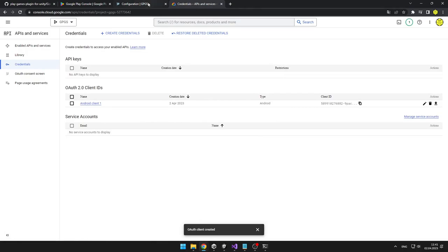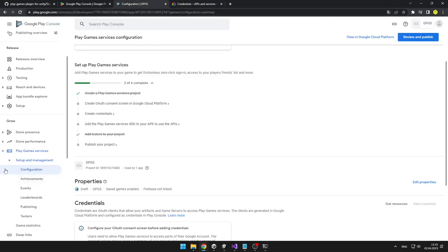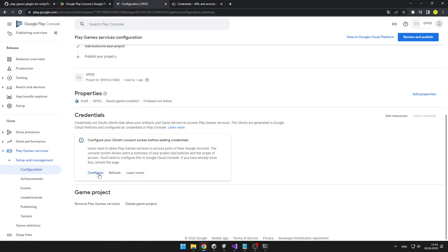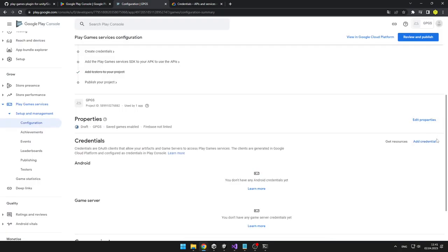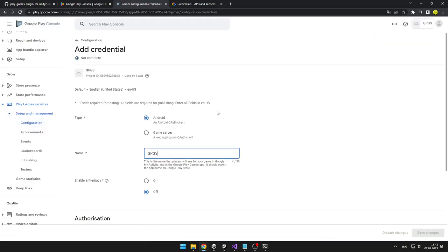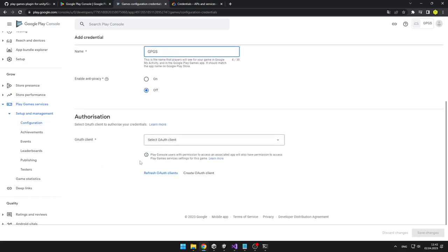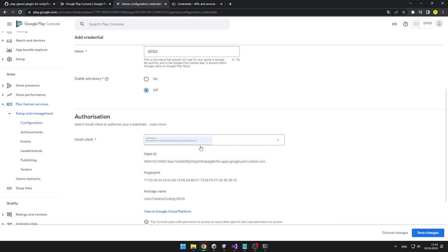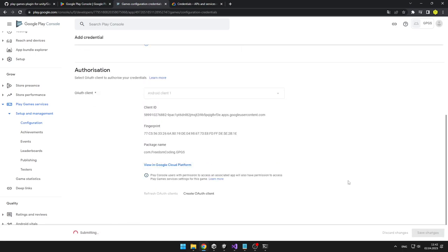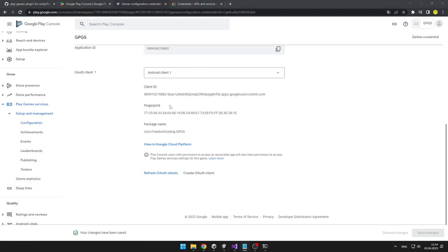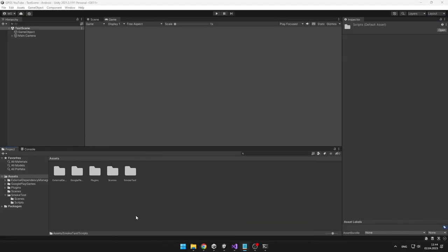Now we need to go to Google Play Console once more. We will go to Configuration, Credentials, and we will need to configure the credential. Now we can add the credential — we are making the app for Android, that's OK. For anti-piracy, we want to keep it off because we are just testing the game, so we need to make sure we can actually try to run it. Under the OAuth client, we can just select the client which we have just created. And we can save changes.